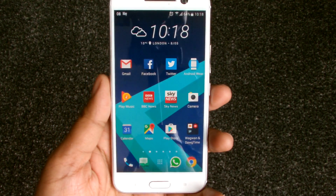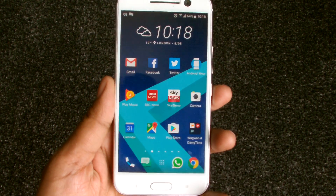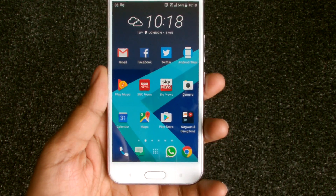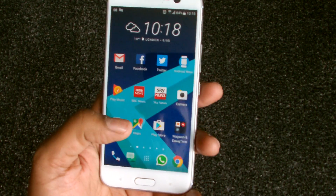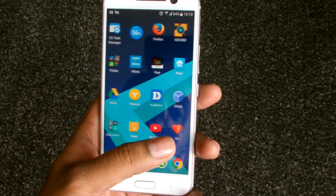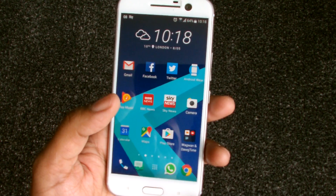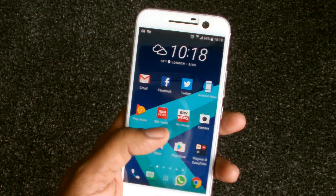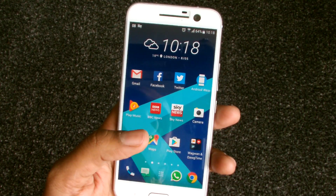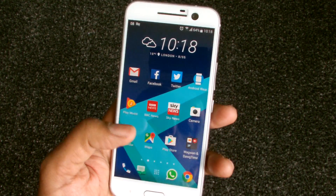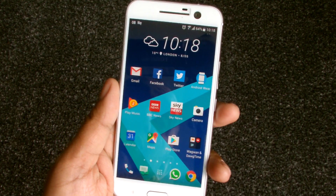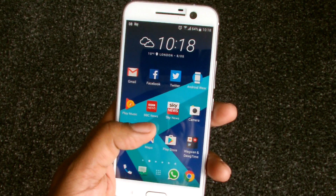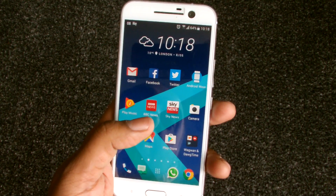Hey guys, welcome to Wagwan Apps. Today we're going to be talking about Google Assistant. Previously, Google Assistant was exclusively for the new Google Pixel phones — the Pixel XL and the Google Pixel, which got released sometime last year. But as of end of February, early March, Google announced they're going to roll it out to Android 6 Marshmallow phones and some Android 7 Nougat phones.